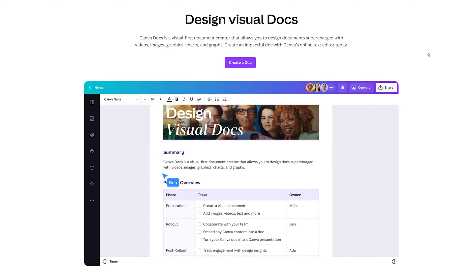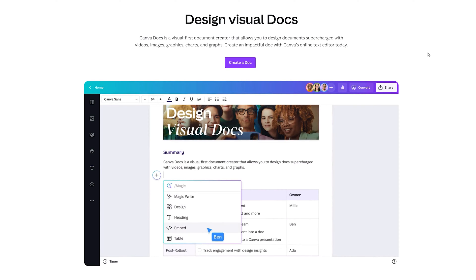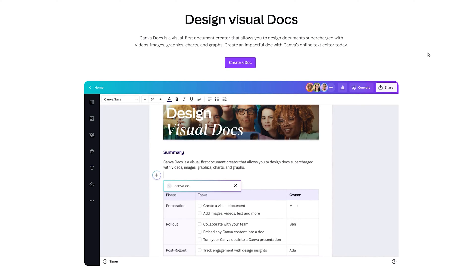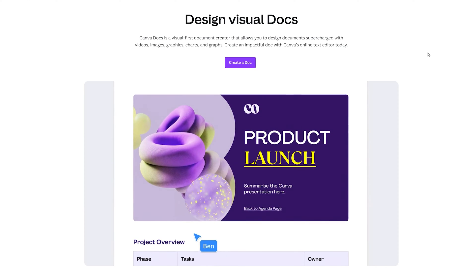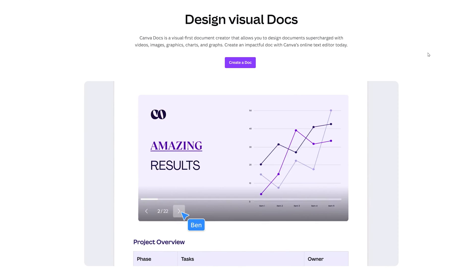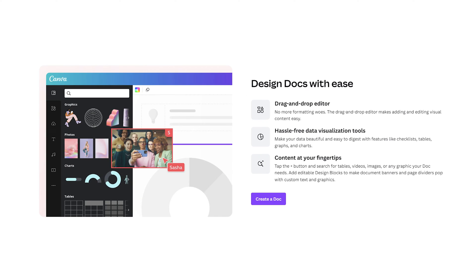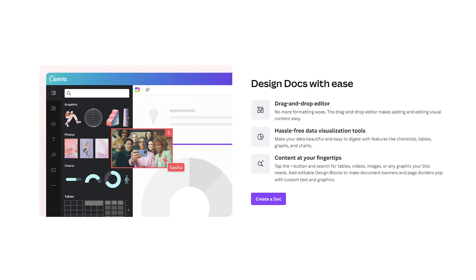The graphics, charts, and graphs that you're used to in other Canva designs — now you can essentially process your words inside of the design editor. What's great about this is you'll have hassle-free data visualization tools and content at your fingertips.